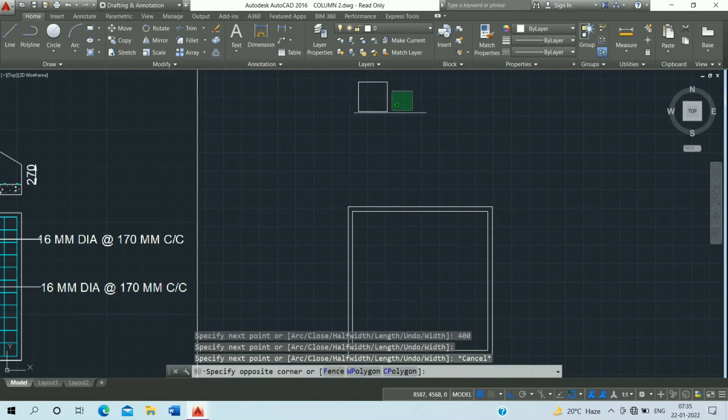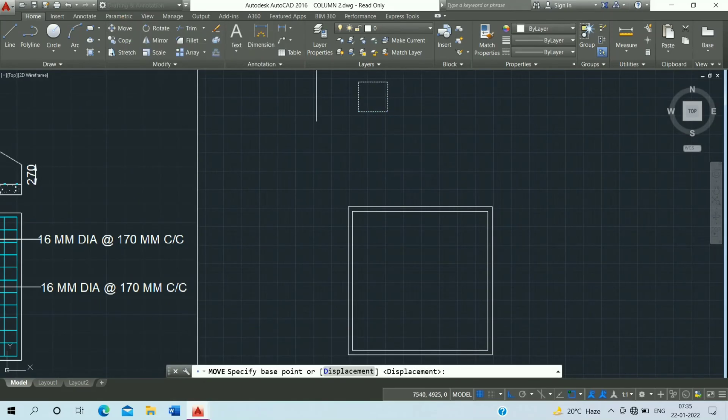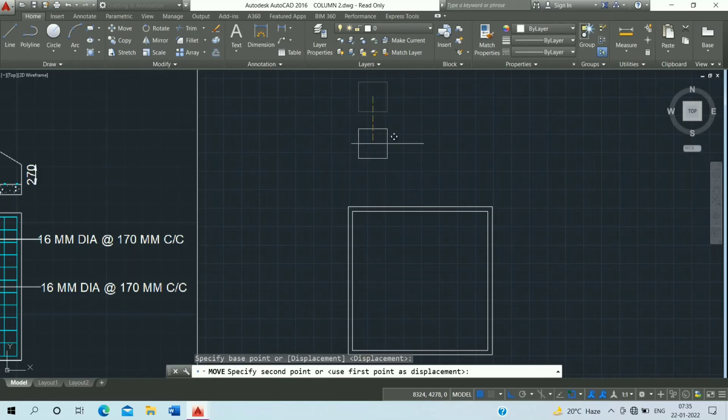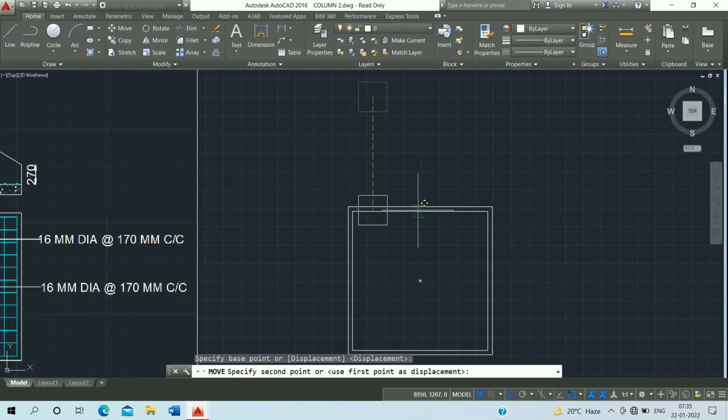Then select and use the move command. Click on the midpoint and click on this midpoint.